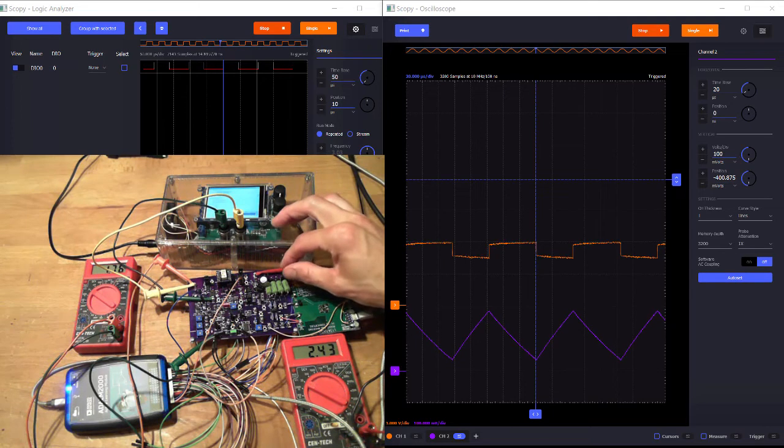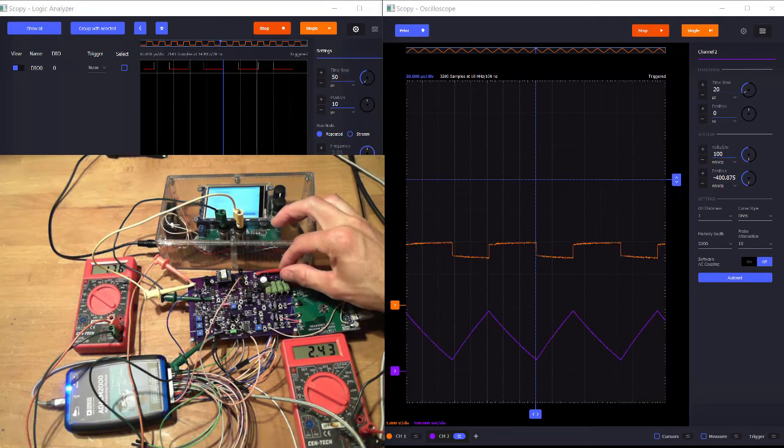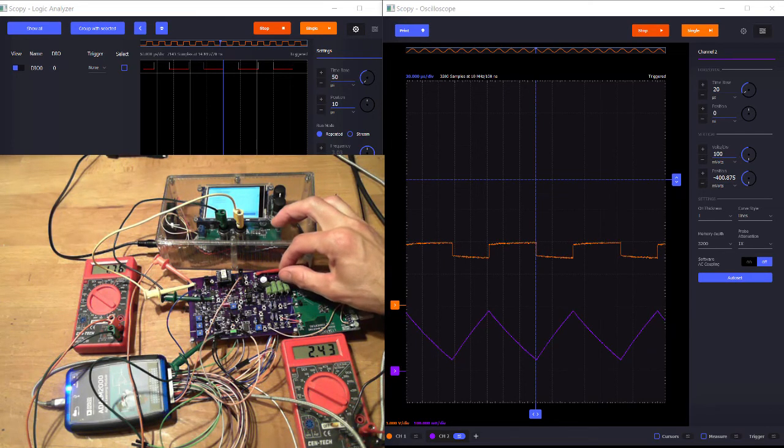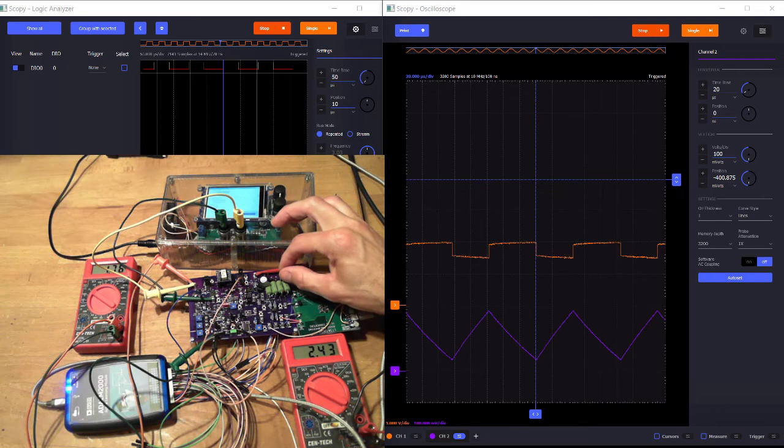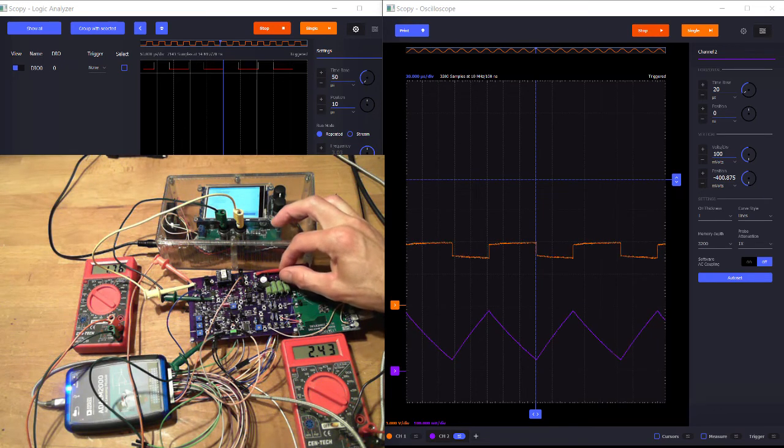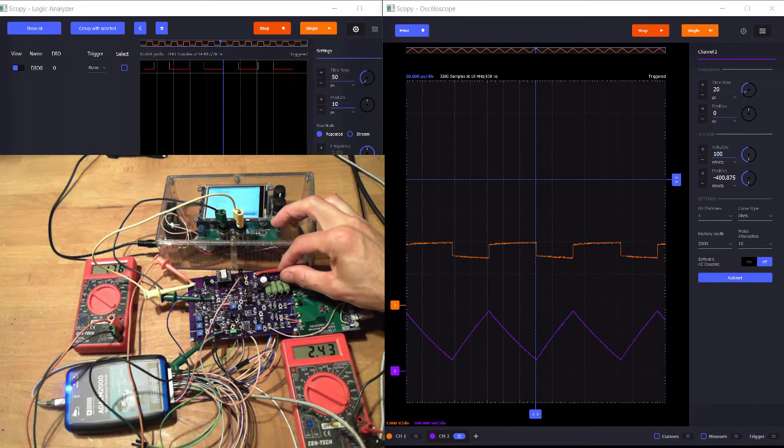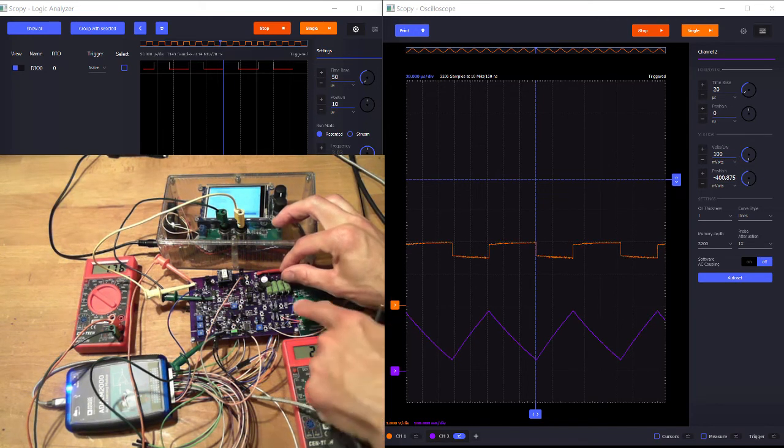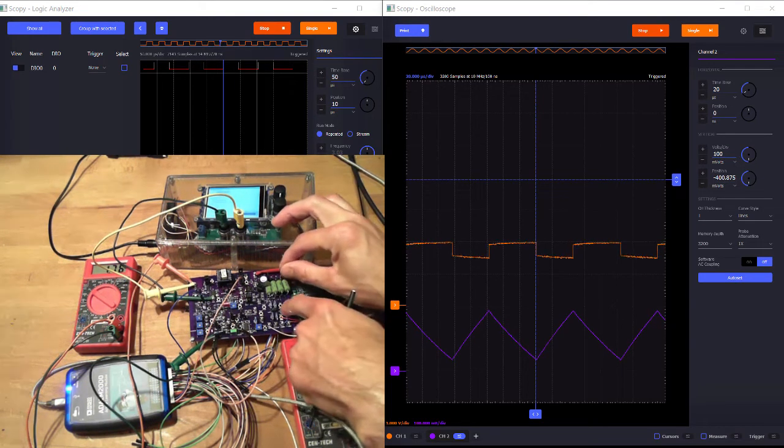And the neat thing about continuous conduction mode is the output loading doesn't make a difference in theory. So I could load this more and more and more, and my output would stay at 2.4 volts. So let's deload it a little bit.